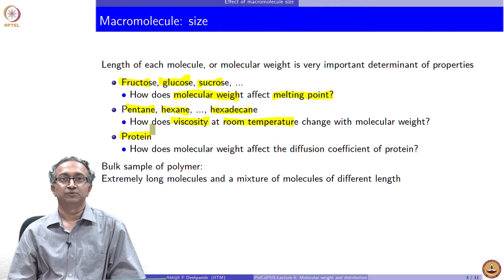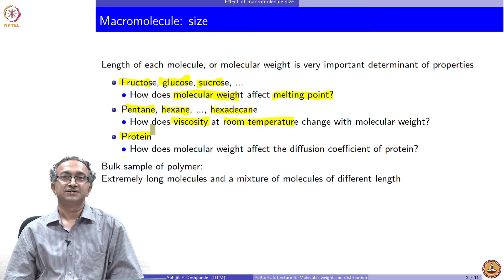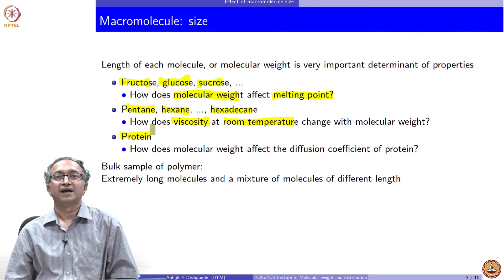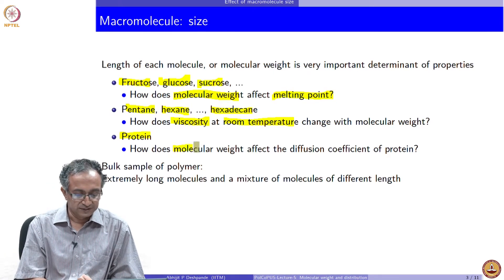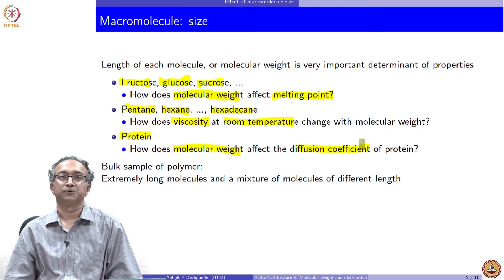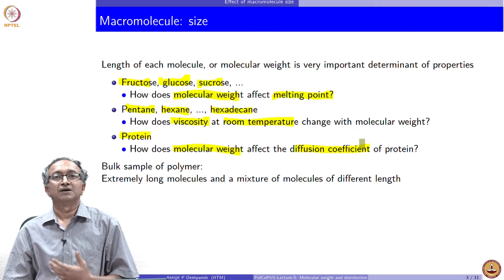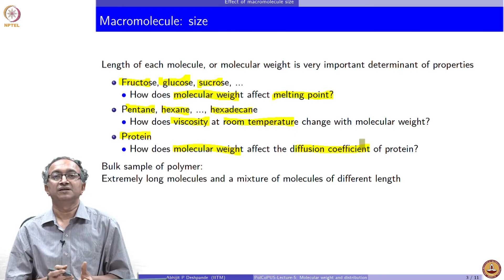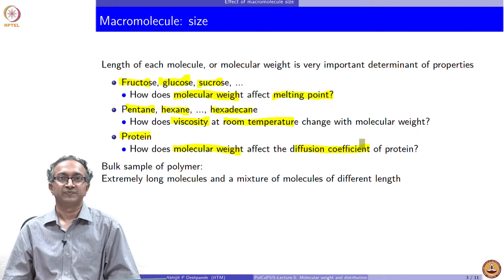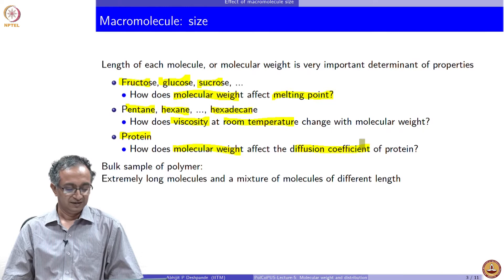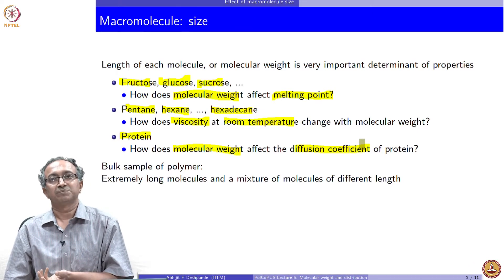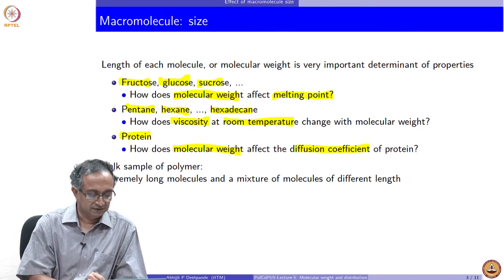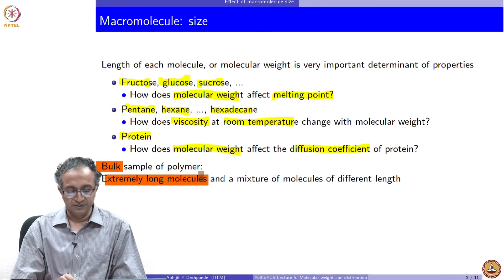An important example is related to the biological world: proteins. Proteins need to reach select places within cells and therefore they have to diffuse. Some proteins are small, some are large. How does molecular weight affect the diffusion coefficient of a protein? Diffusion coefficient is a property which determines how much protein can move — flux of a protein equals diffusion coefficient times the concentration gradient. So diffusion coefficient is an important determinant of how fast or slow a protein is diffusing.